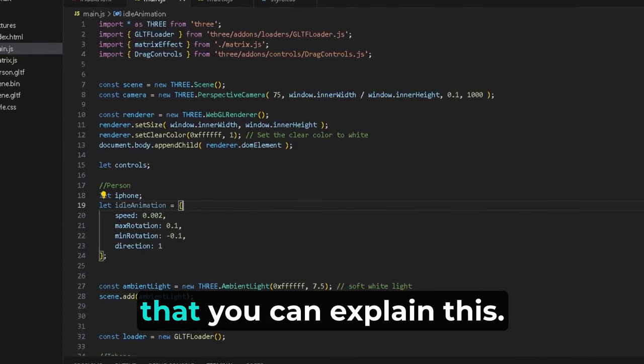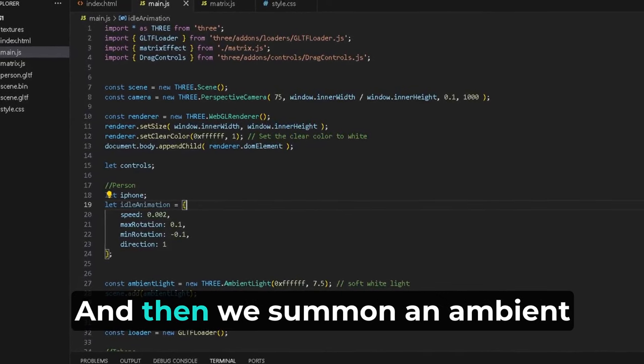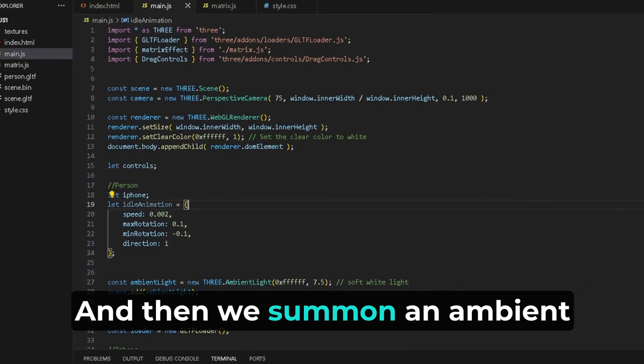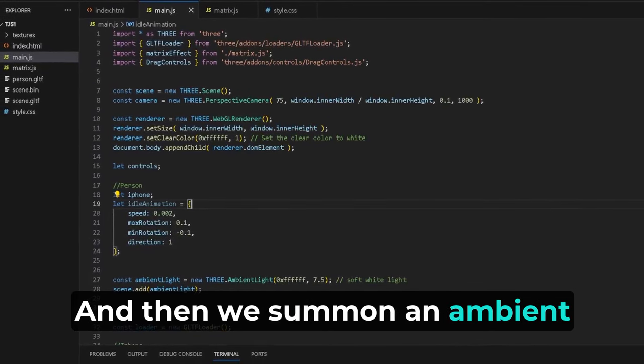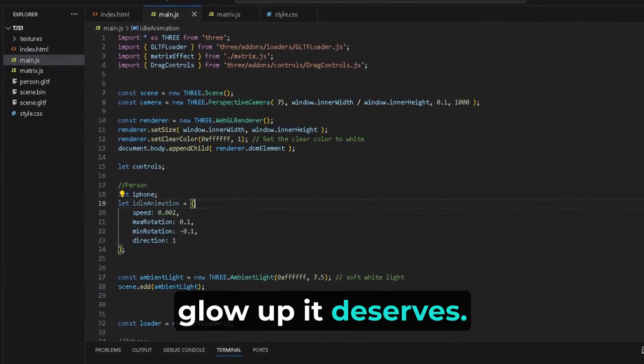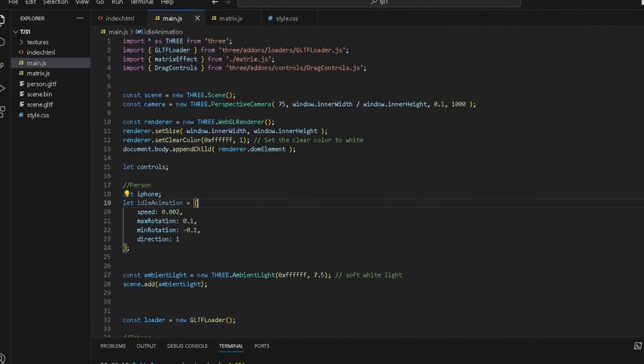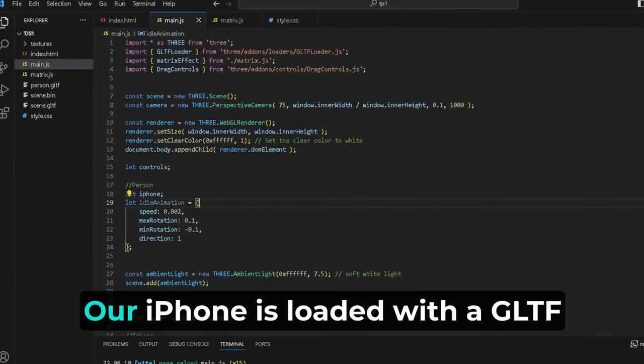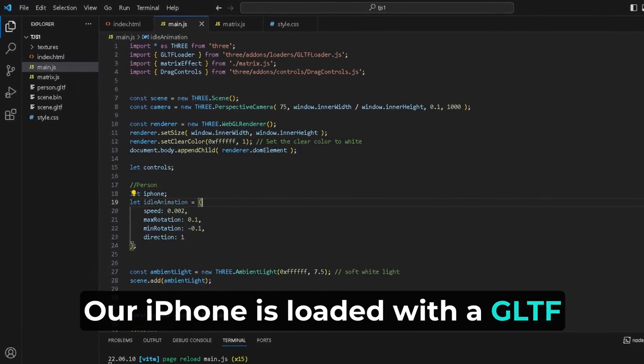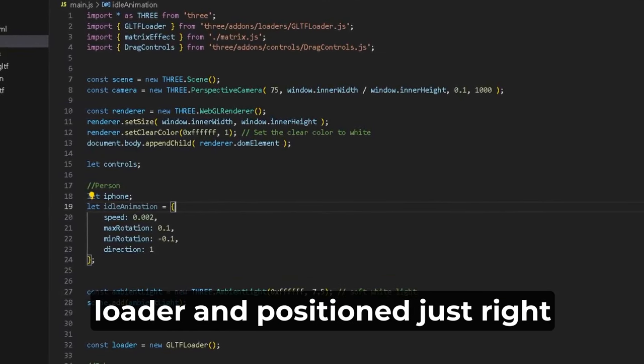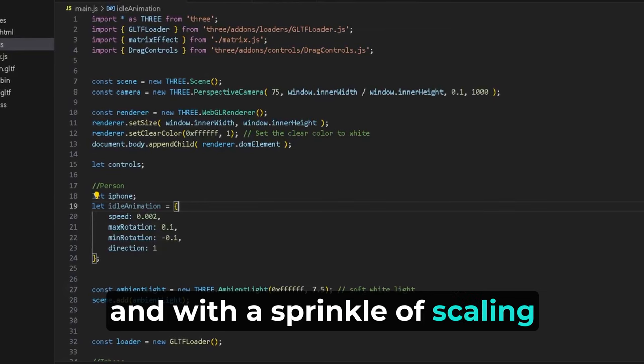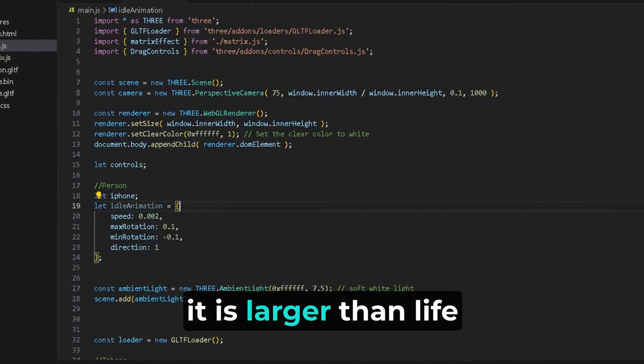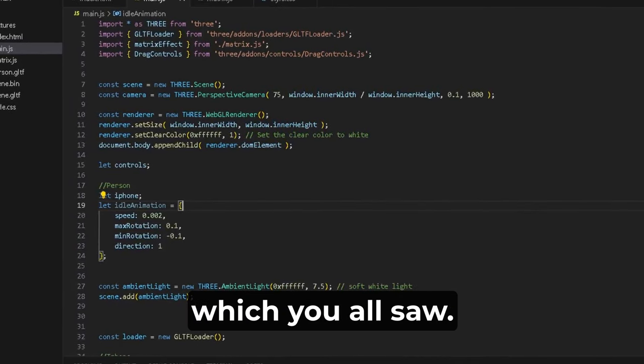Then we summon an ambient light, giving our iPhone that glow up it deserves. Our iPhone is loaded with a GLTF loader and positioned just right, and with a sprinkle of scaling it's larger than life, which you all saw. It's basically just floating around, rotating on the y-axis.